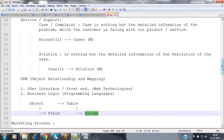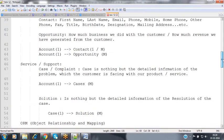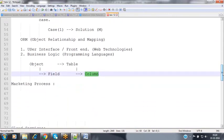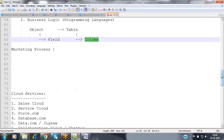The terms we have discussed — campaign, lead, account, contact, opportunity, case, and solution — are all called objects. In general terminology, these objects are also known as tables. We have discussed the marketing process, the sales process, and the support or service process.